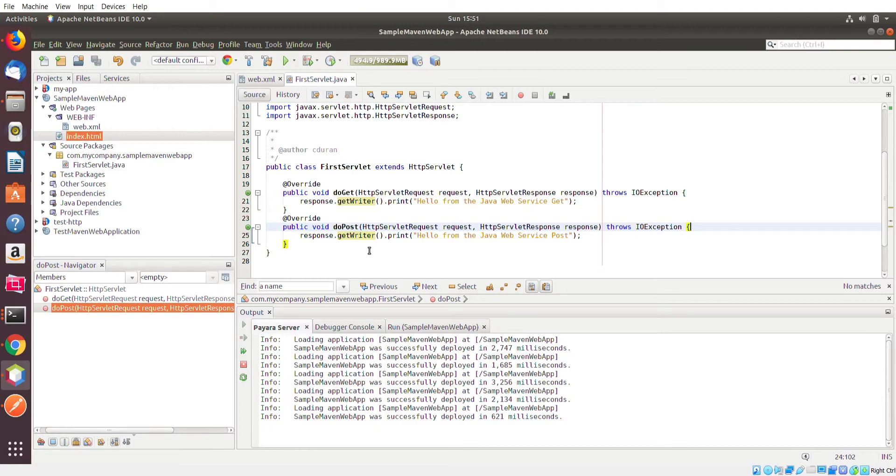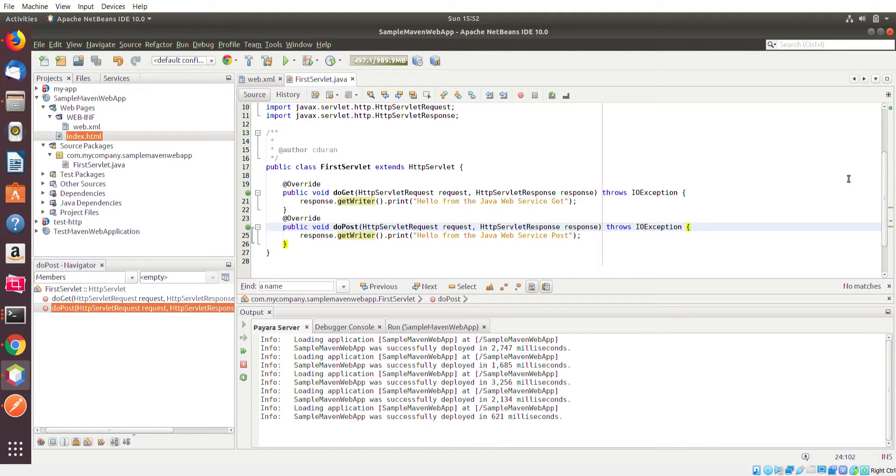So I might roll that into this video, I might make another video, I'll decide on that. But here is basically another quick sample of how to create a web service to handle POST and GET requests.